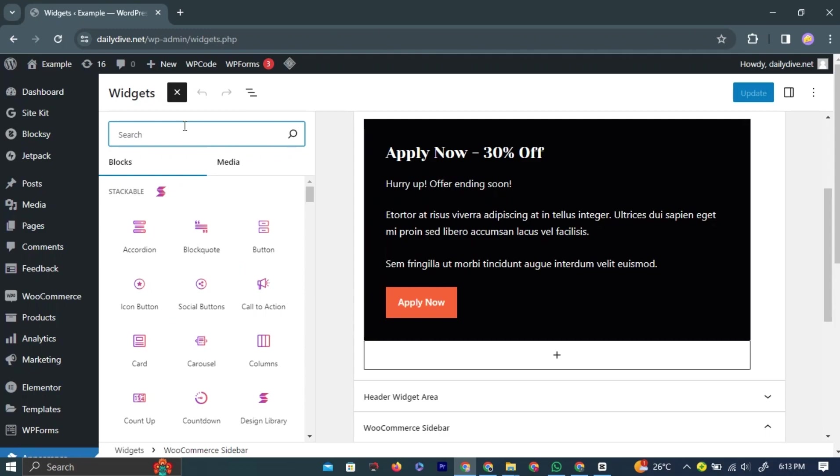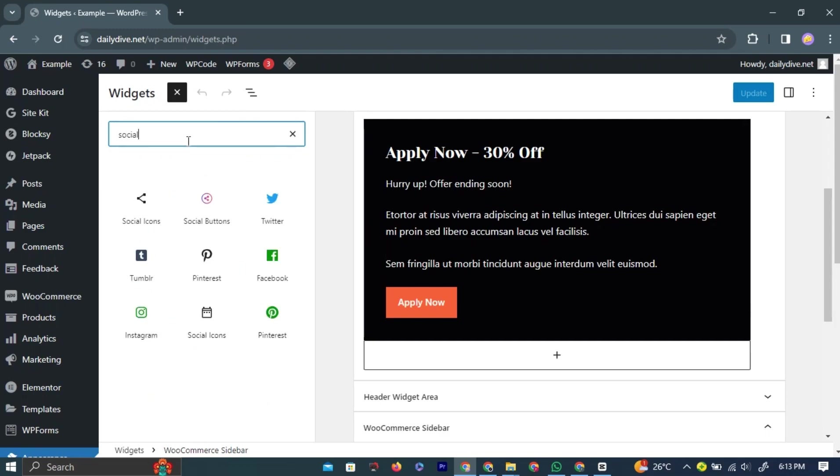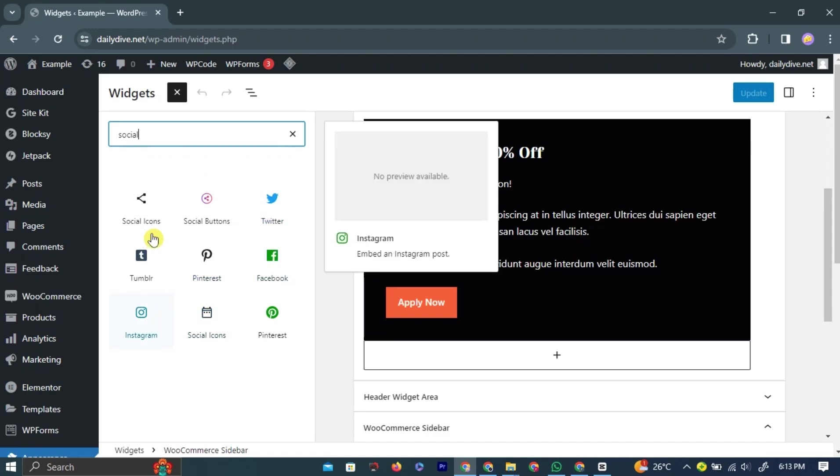In the search bar, type social. A set of options will pop up. All your social media-related widgets will appear.